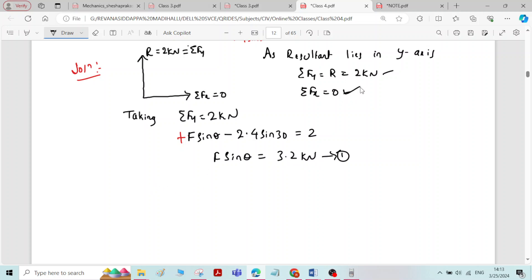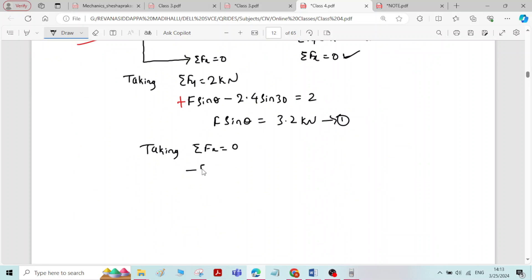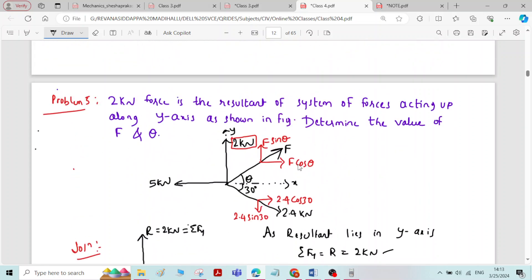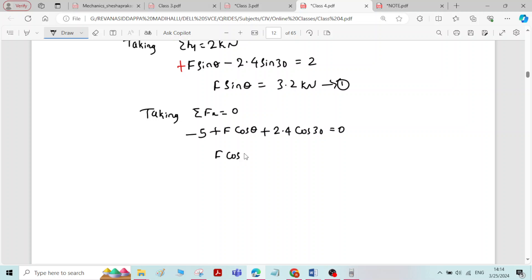Now taking the second condition: sigma Fx equal to 0. The sum of forces in the x-direction equals 0. We have minus 5 kN (acting in the x-direction), plus F cos theta, plus 2.4 cos 30, equal to 0. Note: do not include the resultant force when finding sigma Fx. By this we get F cos theta equal to 2.92 kN. Call this equation 2.